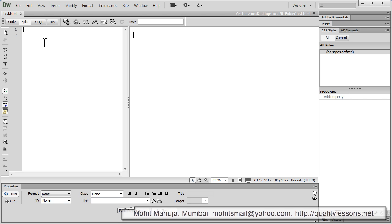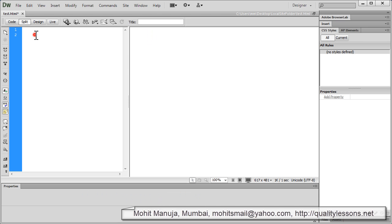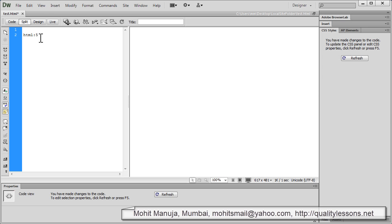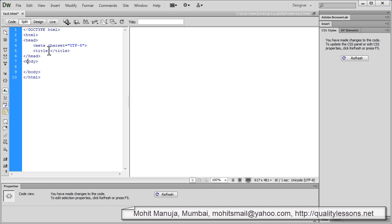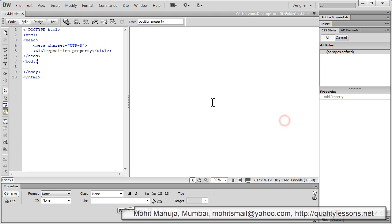I am going to say HTML colon 5, control X. I needed to put it out here on the left hand side, and then I am going to say control comma. Let's say position property out here. Cool.